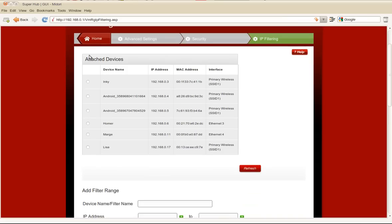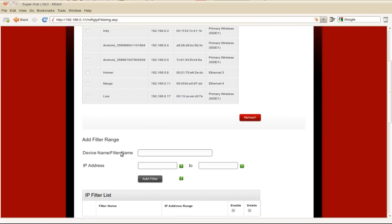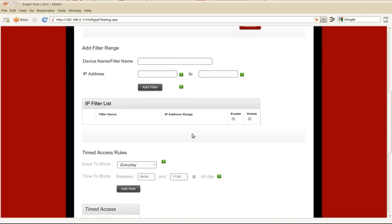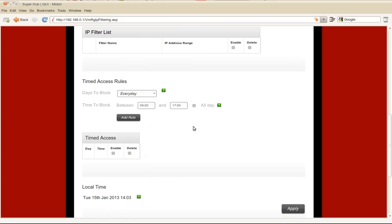At the top is all the current attached devices on the router at the moment, and then you have an area where you can add IP addresses or a range of IP addresses, and then a filter list and then some timed access rules.